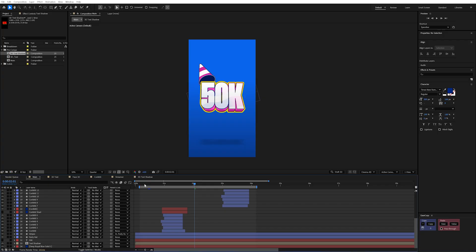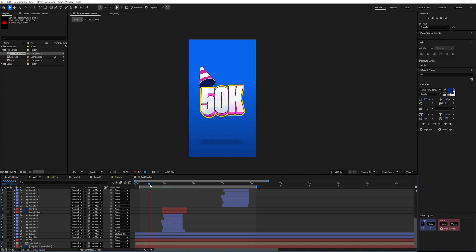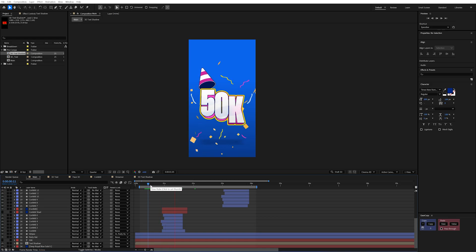So I'm just going to hold alt while I click and drag this down to my text shadow to replace that comp. And now you'll notice that the shadow's there. But now it's not moving. And it also doesn't feel right.